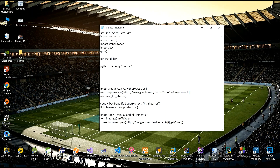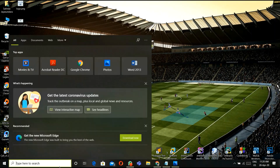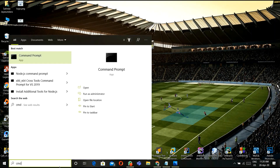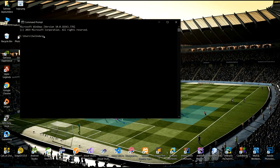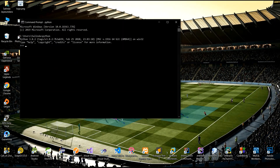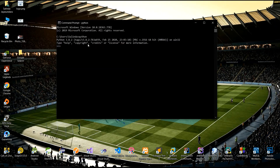You have to install requests, sys, webbrowser, and bs4 libraries. If you don't have those libraries, go to the command prompt and type 'pip install' followed by your library name — it will automatically download. First of all, you have to check your Python version. I used version 3.8.2.